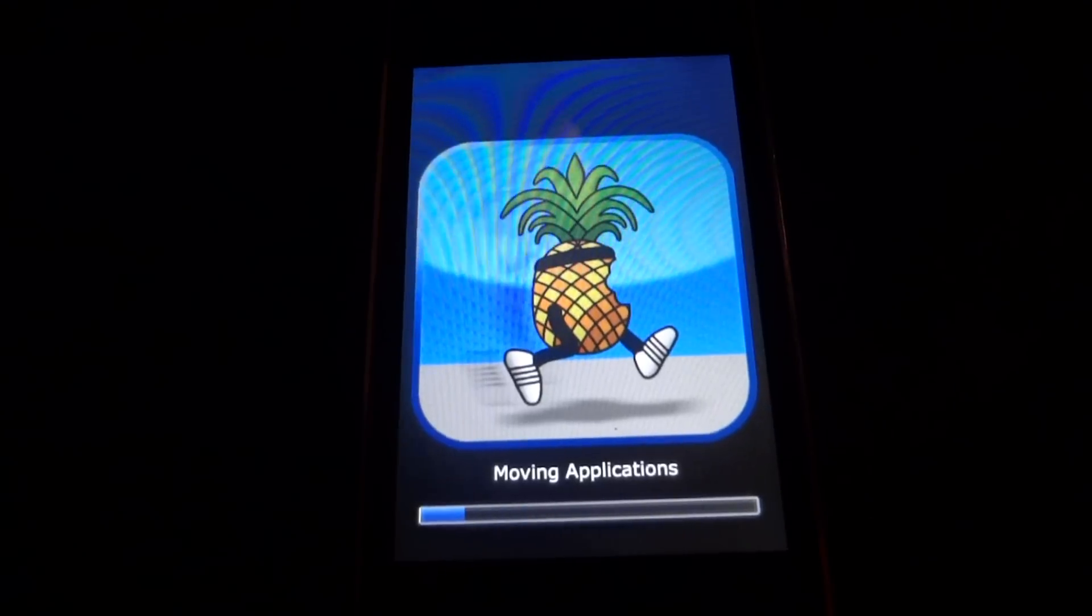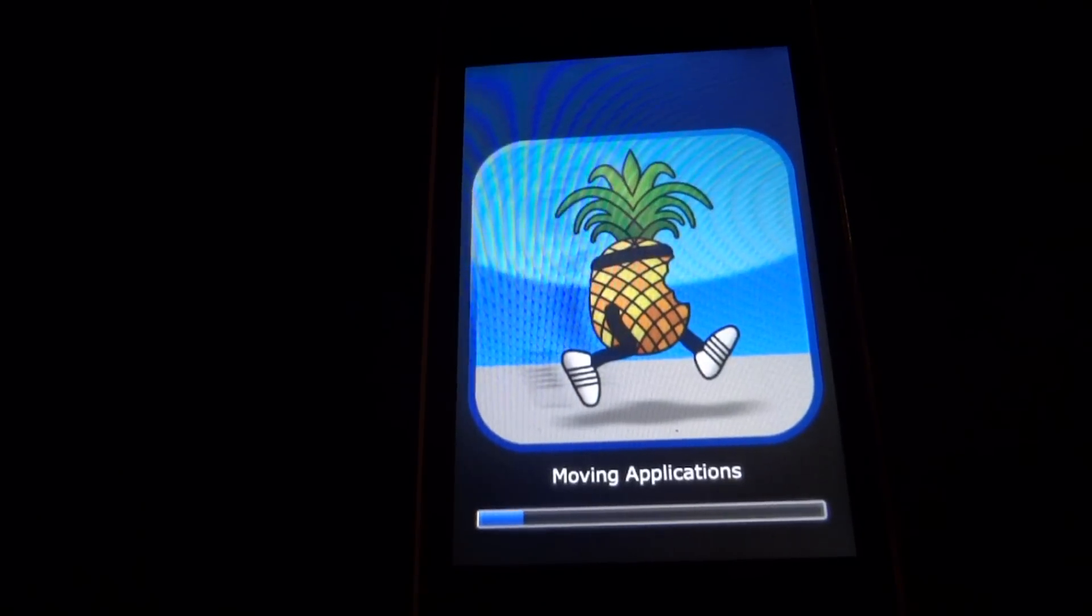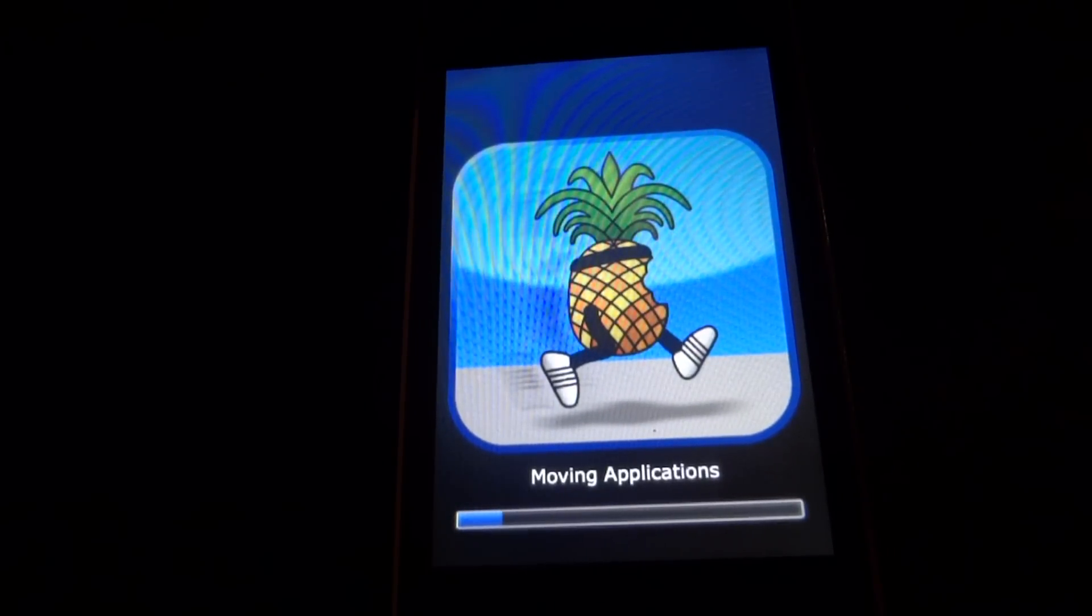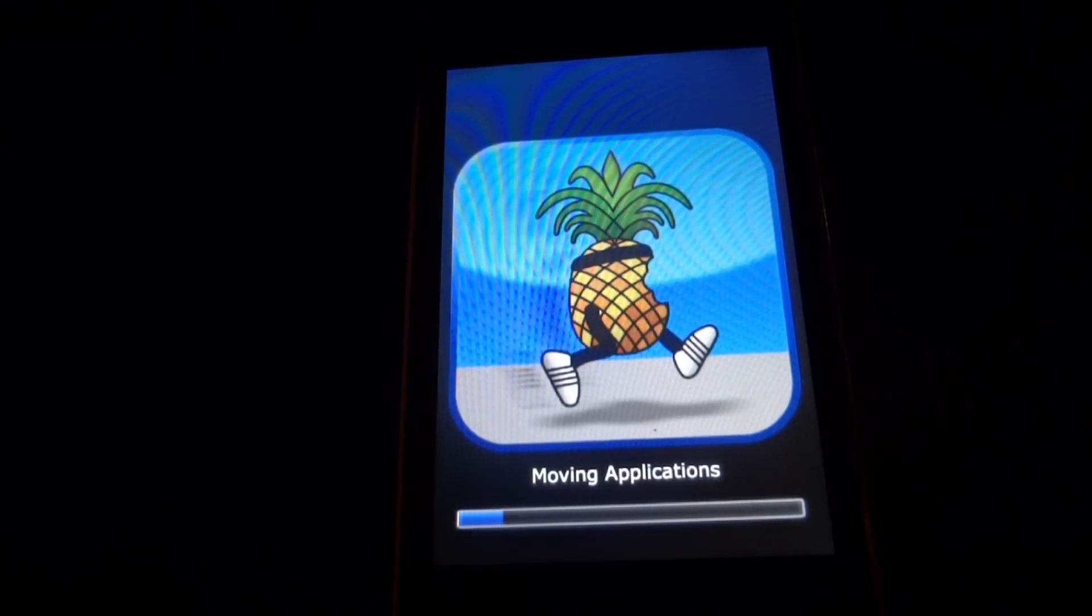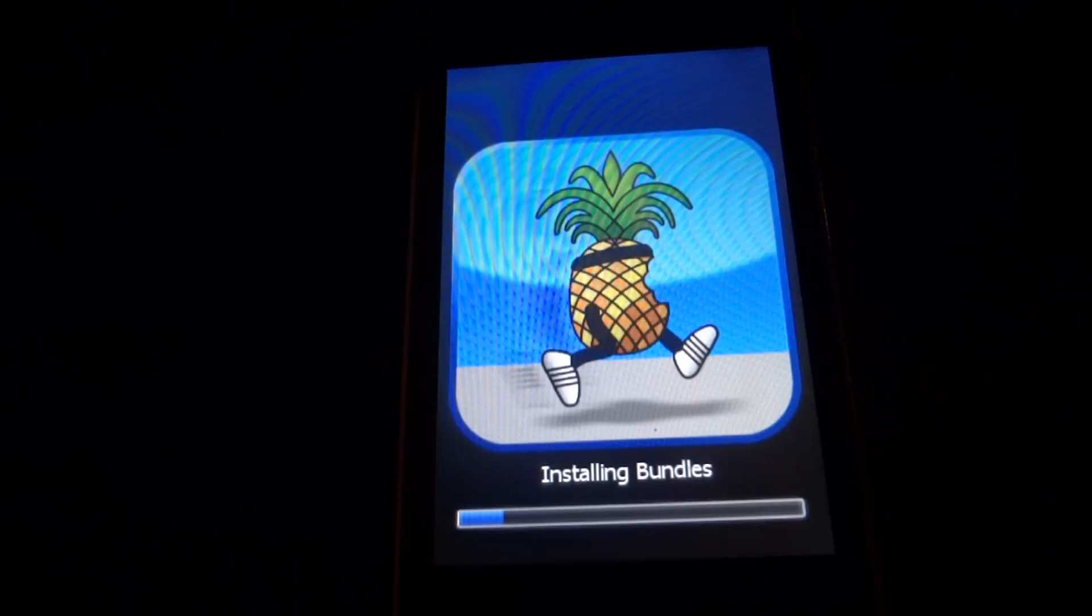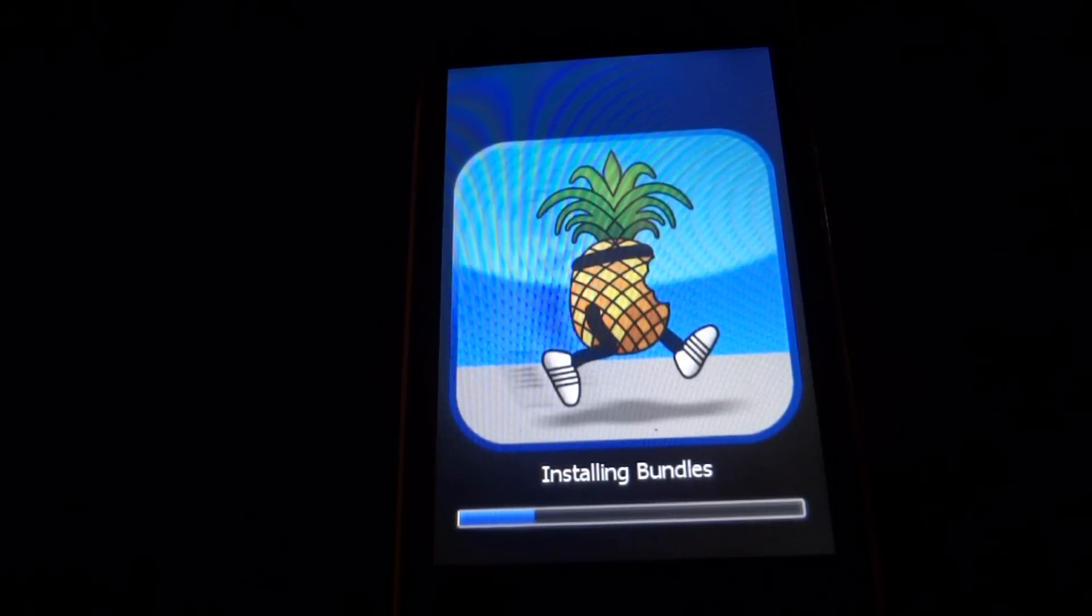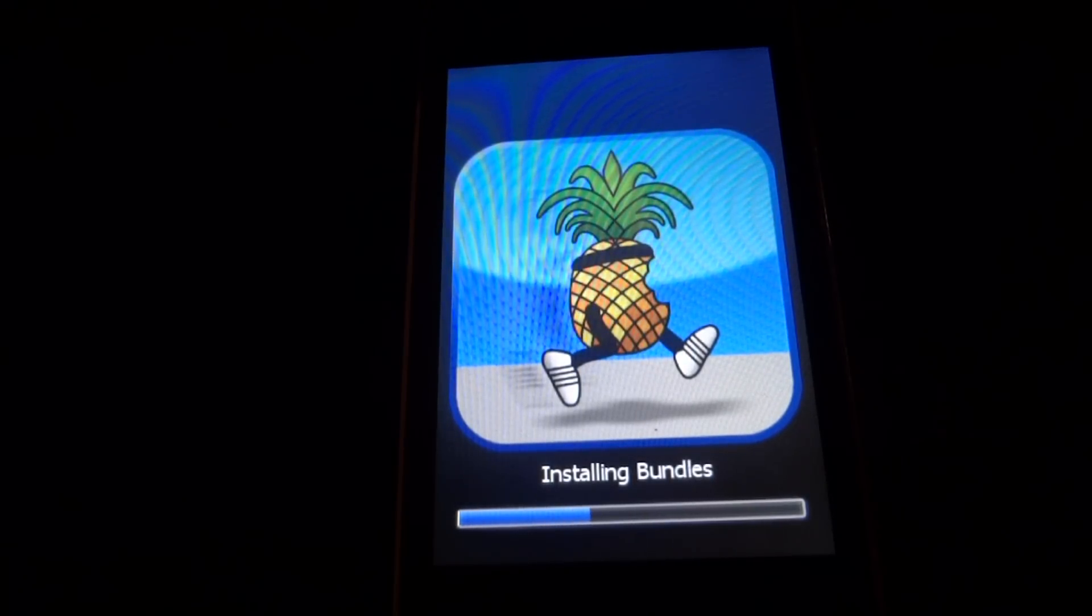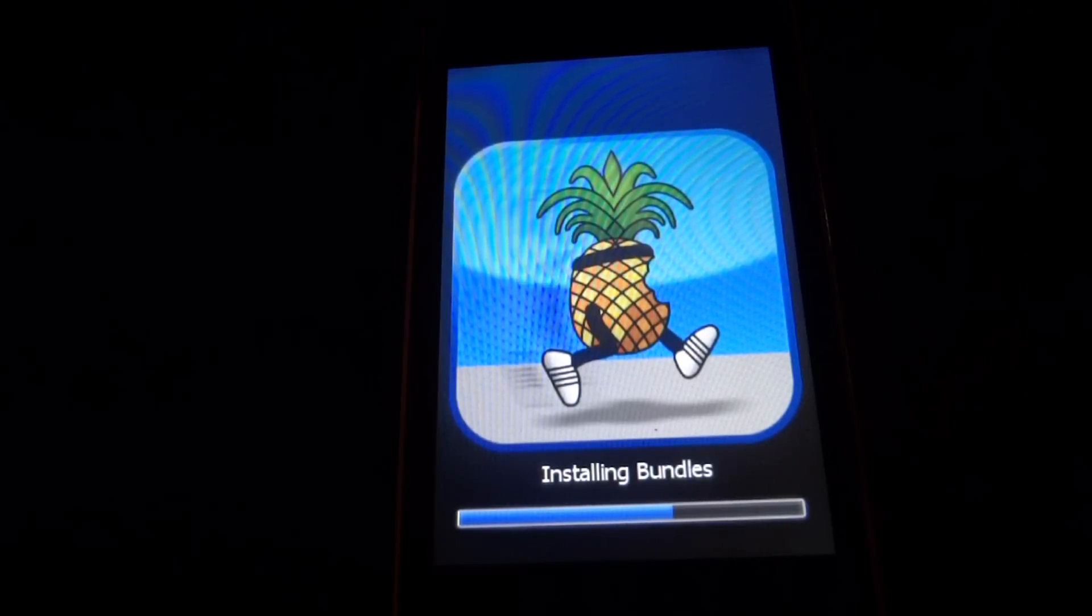If you're one of the unlucky few who got an error code during this process, then what you're going to have to do is either restore it via iTunes or you can go back into RedSnow and try booting up your device using DFU mode. So all you have to do to do that is go into RedSnow, click extras, and click just boot.